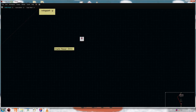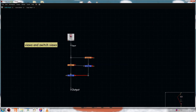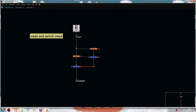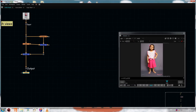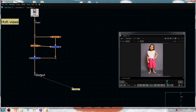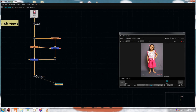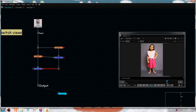Next we are gonna see views and switch views. Hit Ctrl+I to create a viewer. This dotted line is called a view. So how to create multiple views — you can create multiple views to view different things.